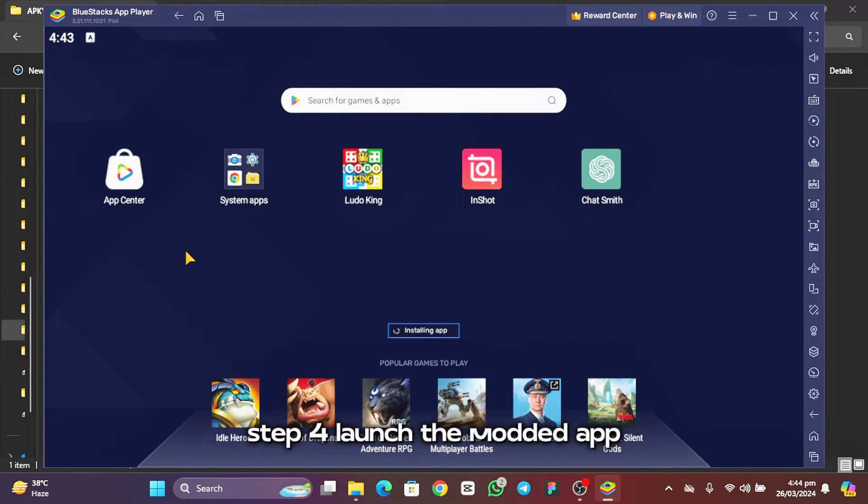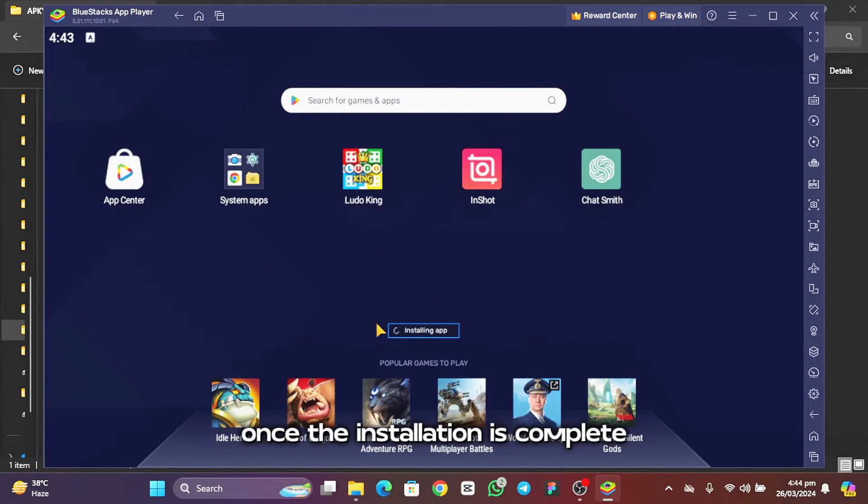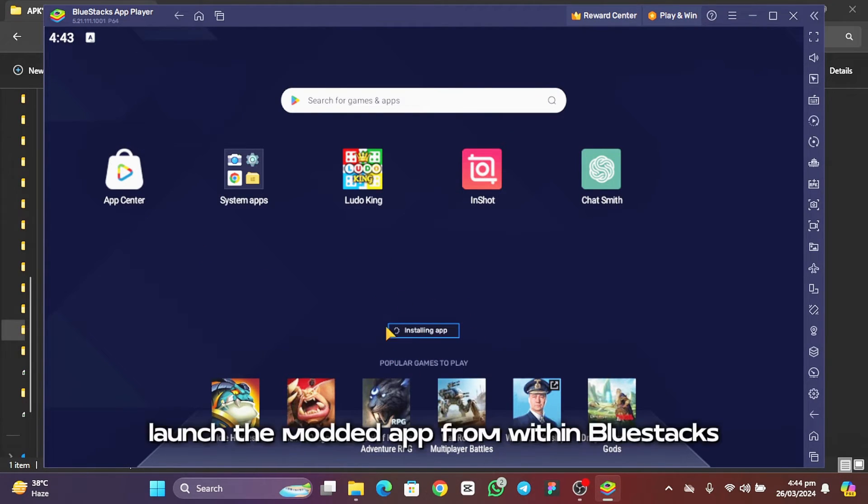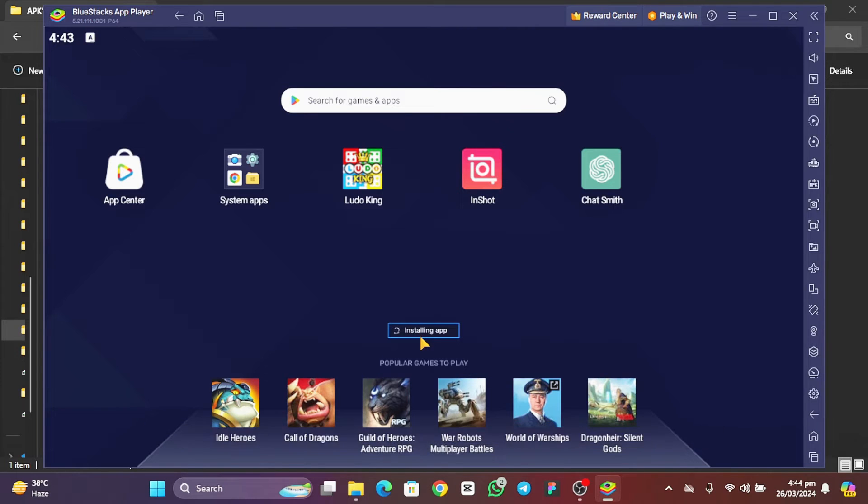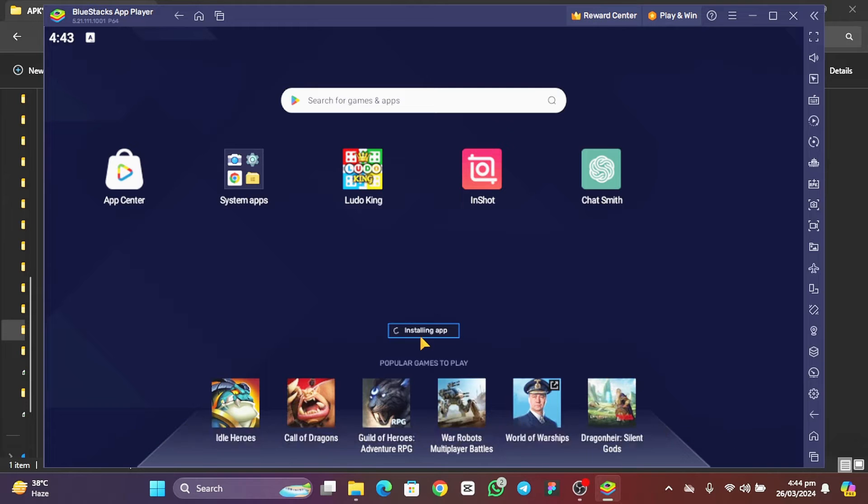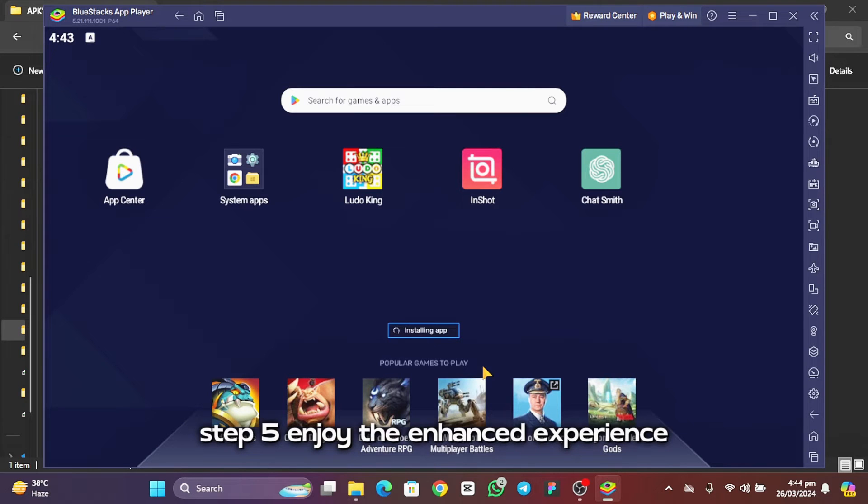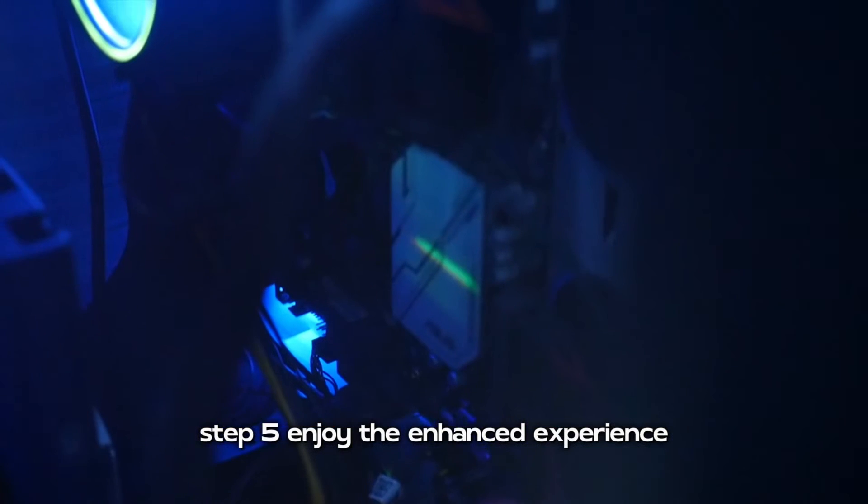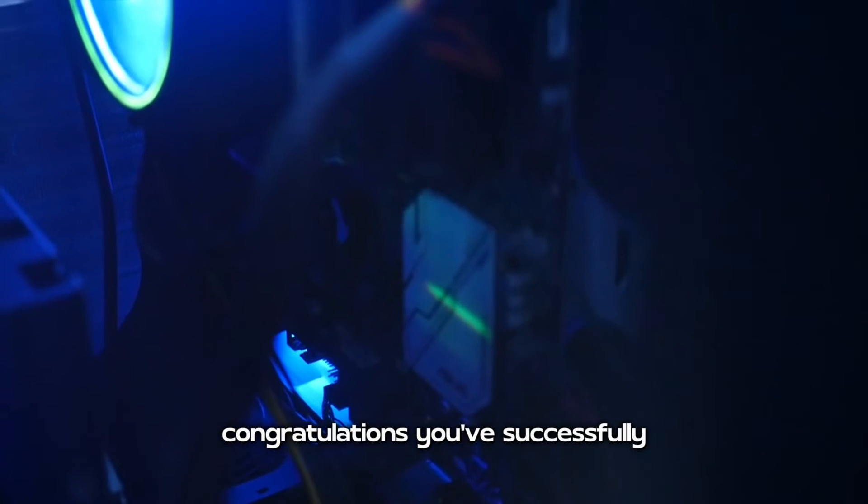Step 4: Launch the modded app. Once the installation is complete, launch the modded app from within Bluestacks. Explore the new features and enhancements that the modded version offers. Step 5: Enjoy the enhanced experience. Congratulations!